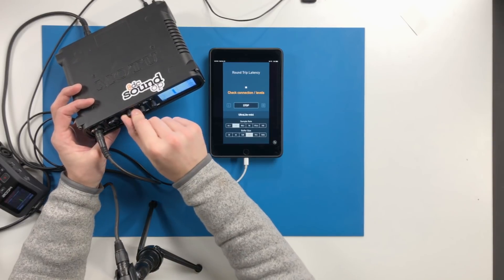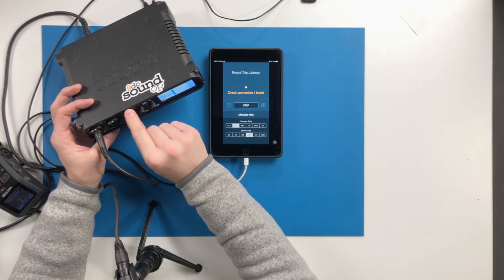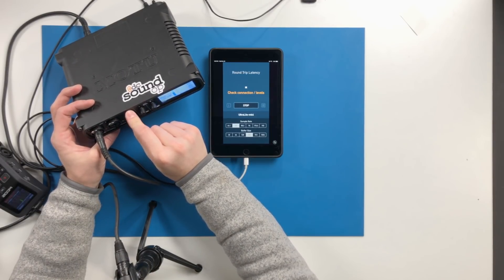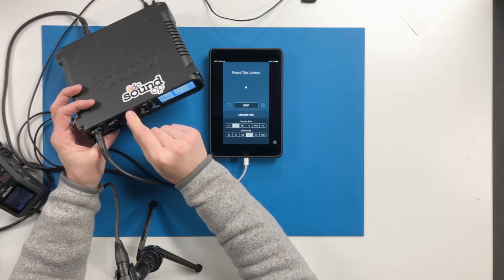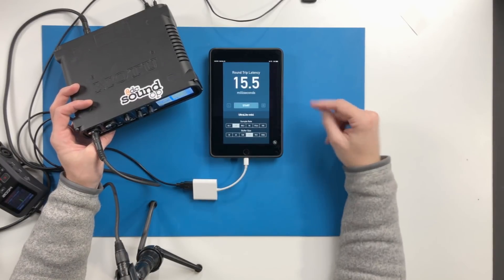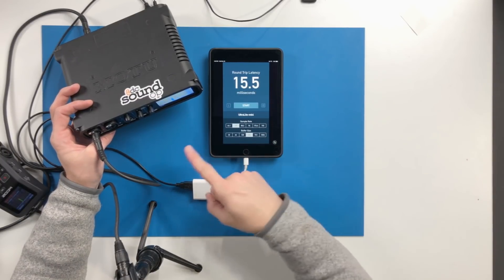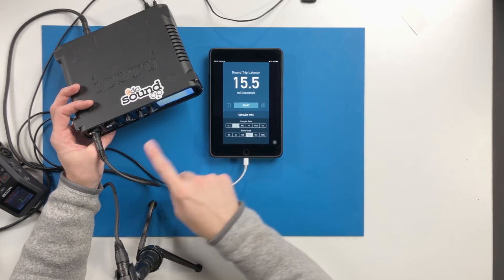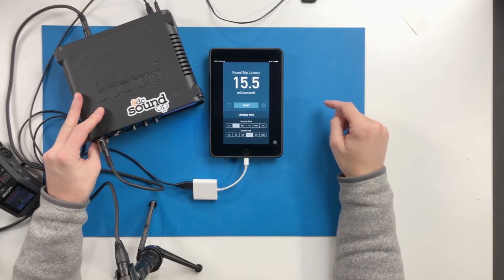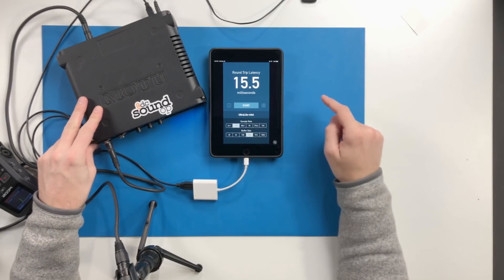And we just need to bring our main level up until we get a usable level for it to hear back. It sends out a signal and it listens back and then gives you that round trip latency.